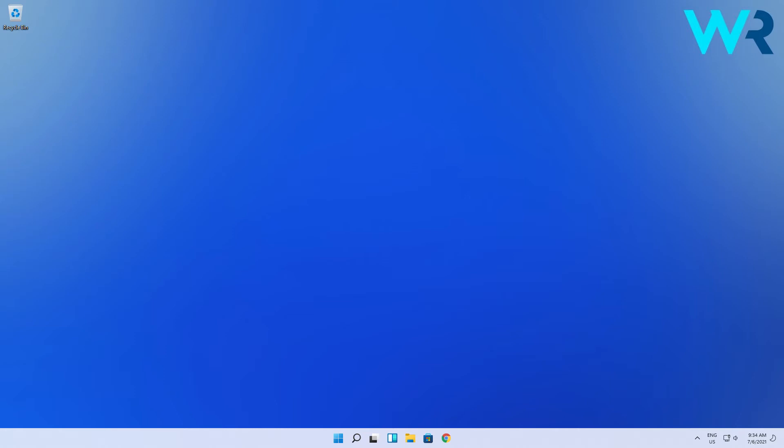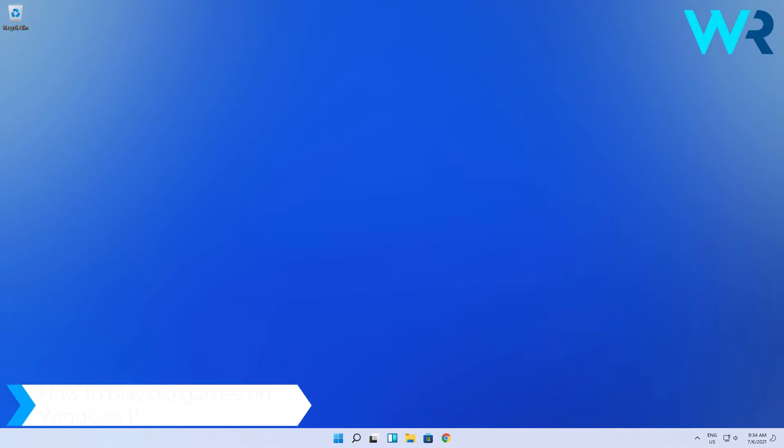Hello everyone, I'm Edward and welcome to Windows Report. In this video I will show you how to play old games on Windows 11.